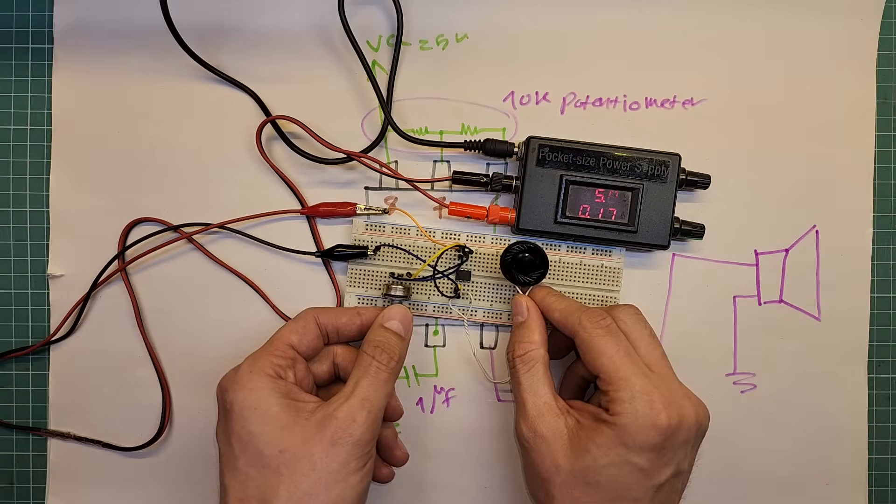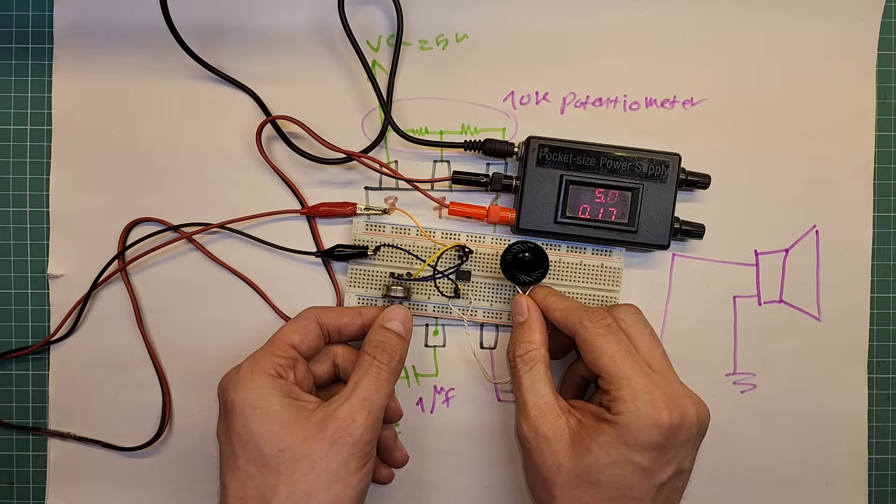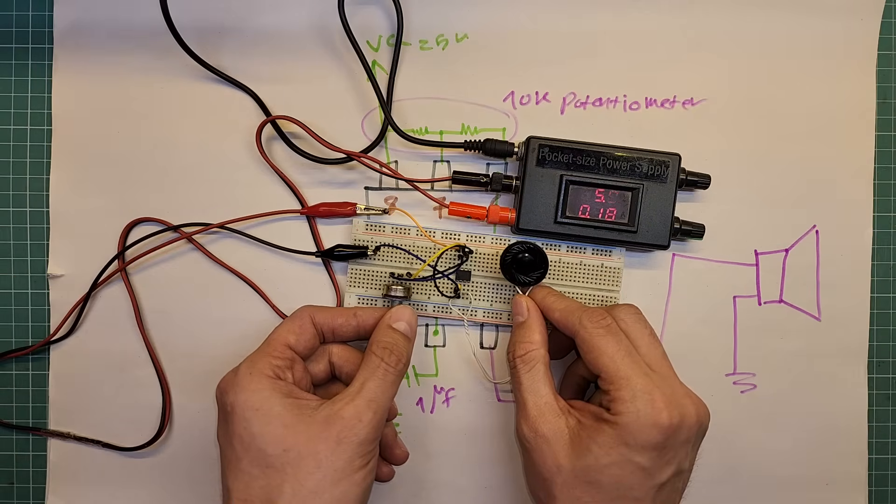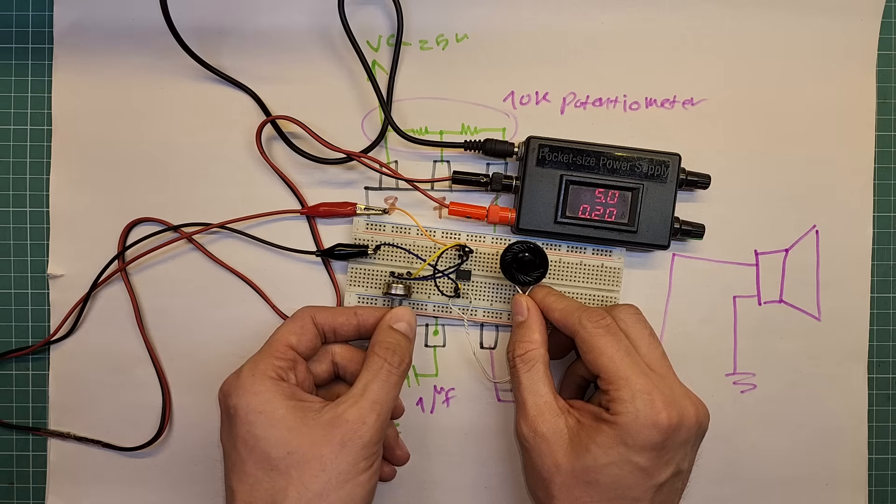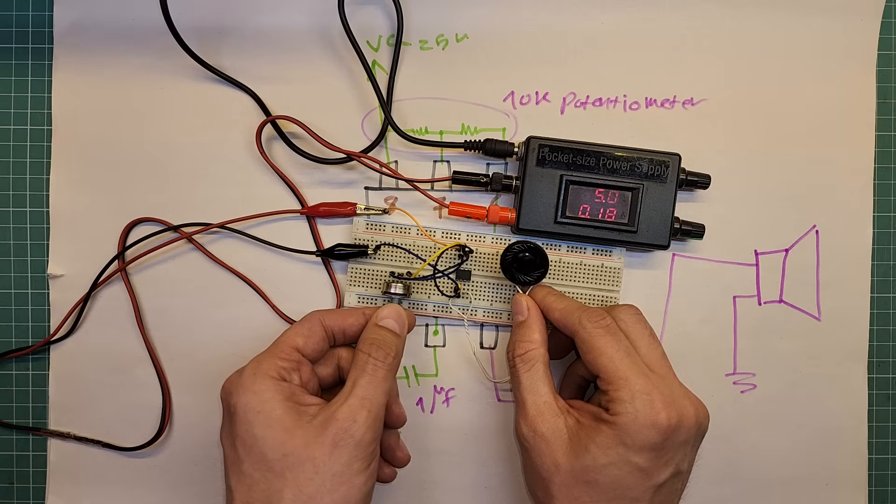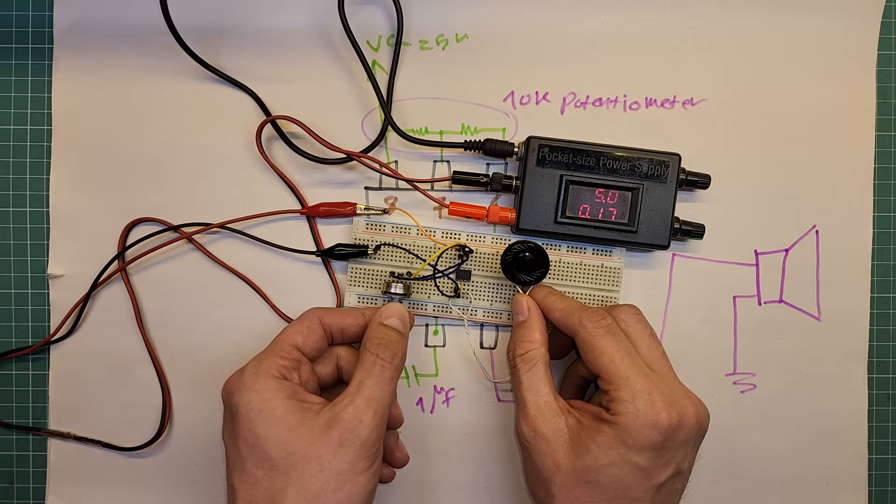When I power the circuit, the speaker beeps and when I adjust the potentiometer, the beep frequency changes. Changing the beep tone means changing frequency, how close or far apart those pulses are.